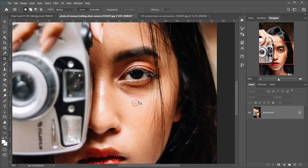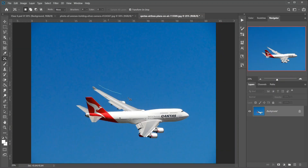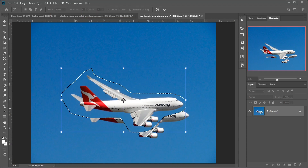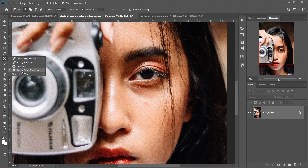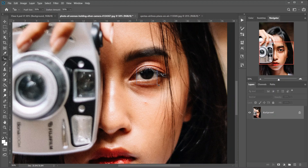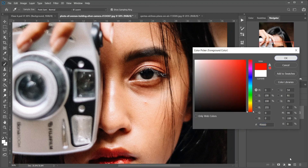Then the Content-Aware Move tool — use it to select and move part of an image to a different area. Photoshop automatically fills the hole in the original spot using elements from the surrounding areas. Then the Red Eye tool, which removes the common red-eye problem in photos resulting from camera flash or lights. Then the Brush tool — keyboard shortcut B. The Brush tool is Photoshop's primary painting tool and one of the most used tools. Use it to paint brush strokes on a layer or on a layer mask.